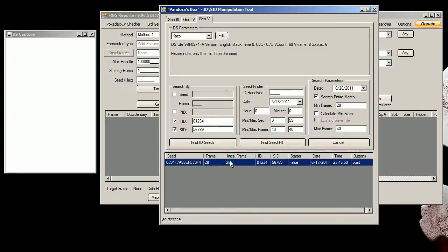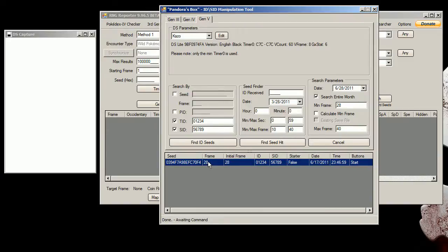So the initial frame is 28 and the frame I need to hit is 28, so I don't need to do anything to advance the frame which was also lucky for me.